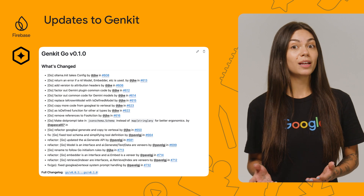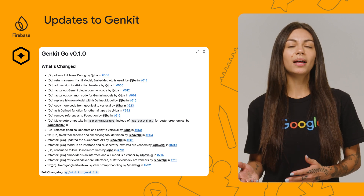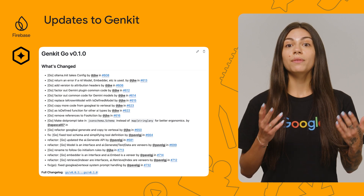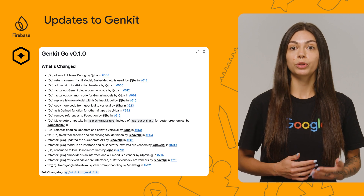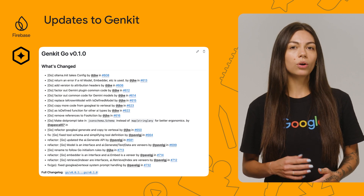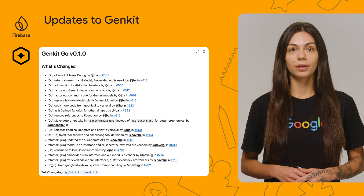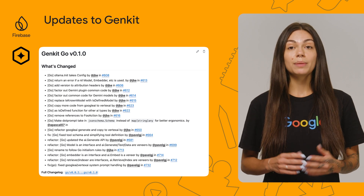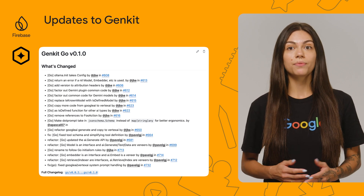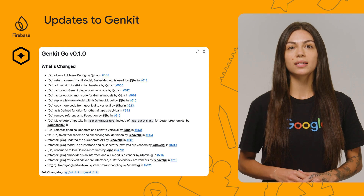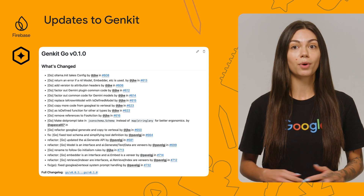GenKit for Go had many updates as well, as you can see here. Some highlights are we have standardized interfaces for model, embedder, retriever, and indexer, along with corresponding veneers for easier API interaction. The team also worked on refactoring the AI generation API for improved ergonomics and fixed system prompt handling for Google AI and Vertex AI models.